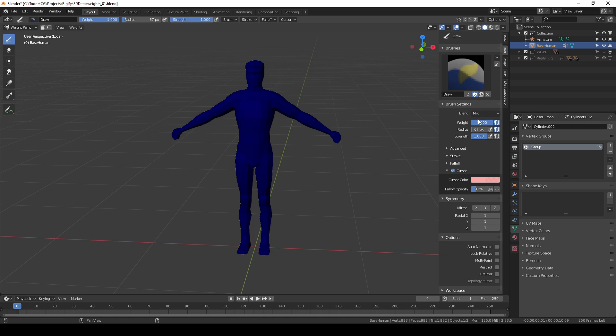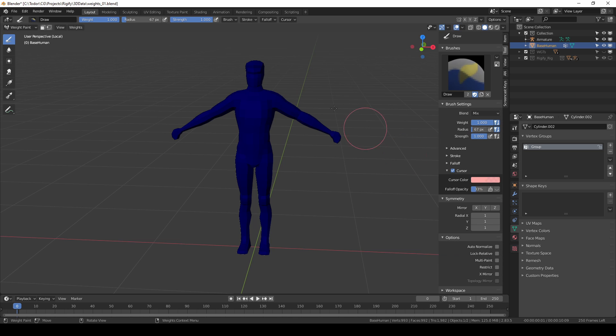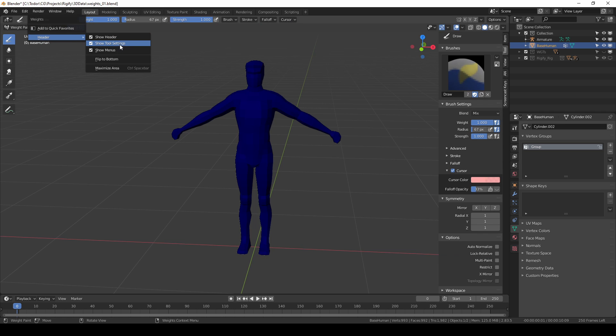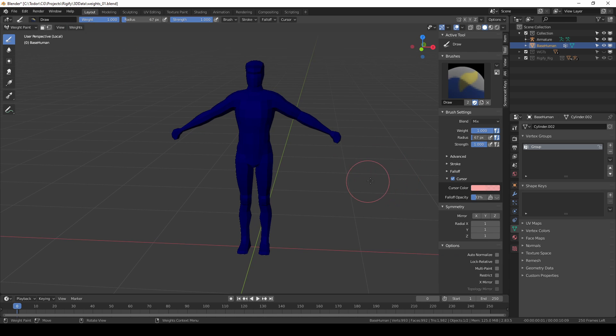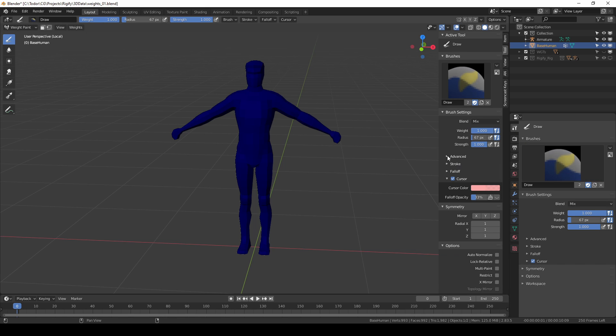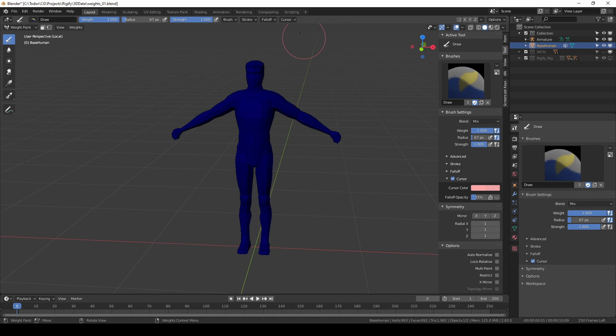By the way, these brush settings and other options are available in two more places. One is over here in the header. If you don't see it you have to click on the header and choose header and make sure that show tool settings is checked. The other place is over here in the active tool and workspace settings. I'll personally work in the end panel but once you understand these settings feel free to use any of the areas that is comfortable for you.